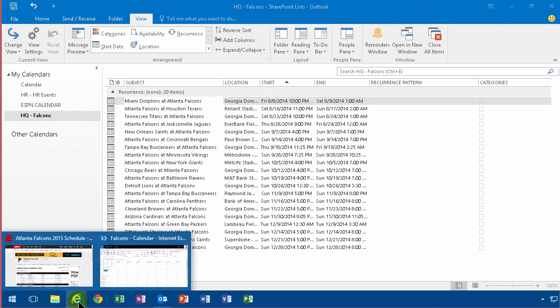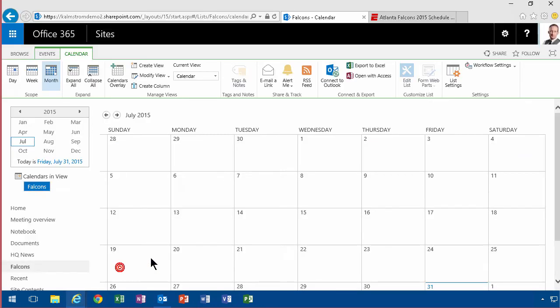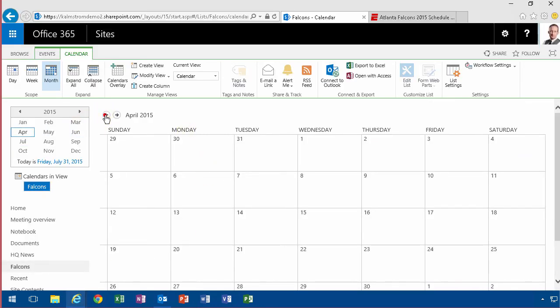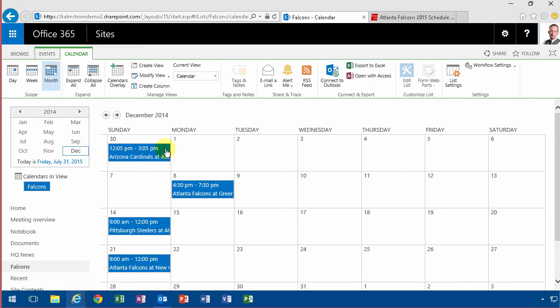Let's just switch back here and look at the Falcons calendar and if I switch back a few months here then there we go, there are the appointments now in SharePoint also. Notice that I didn't even have to refresh, it was all read automatically for me.